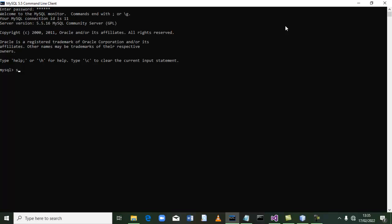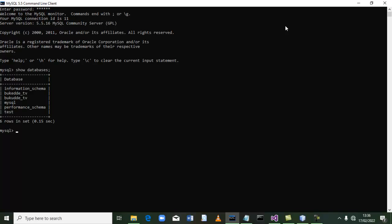The first step we are going to do is show the databases. You are going to type 'show databases', then terminate. After terminating, press enter. Now these are the databases available within our system. We already have these databases.